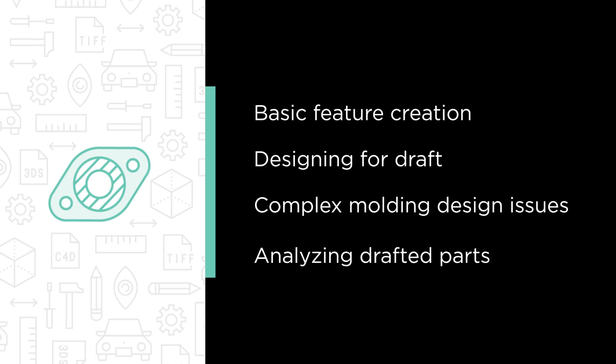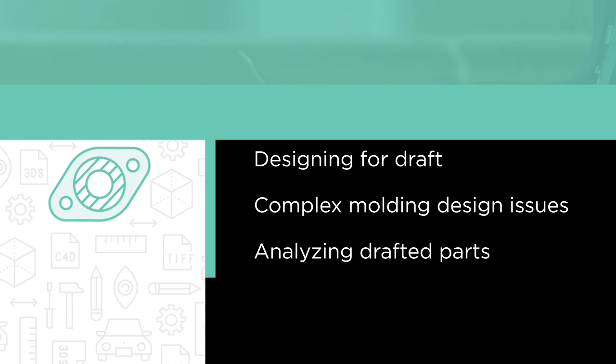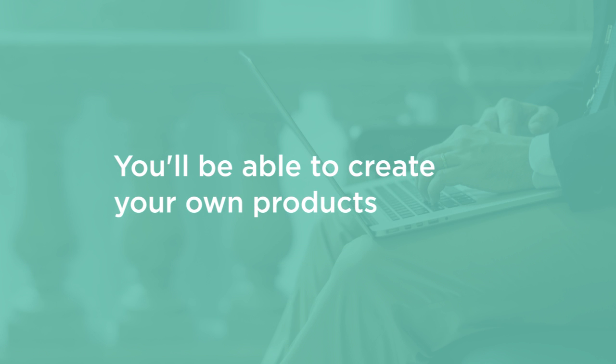By the end of this course, you'll have a solid foundation with Fusion 360 and be on your way to creating your own amazing products.